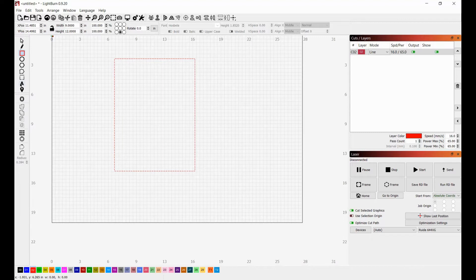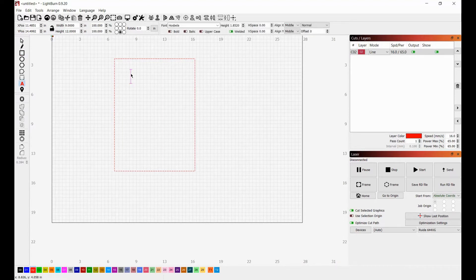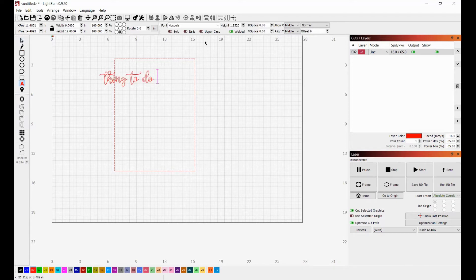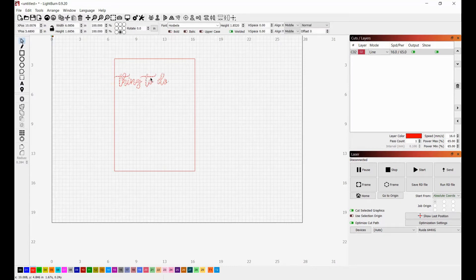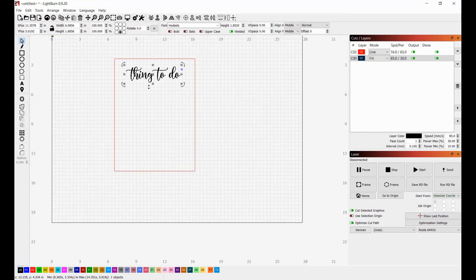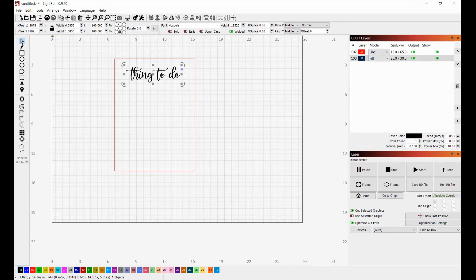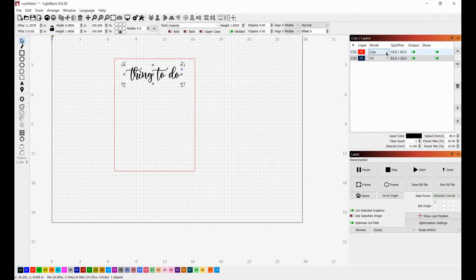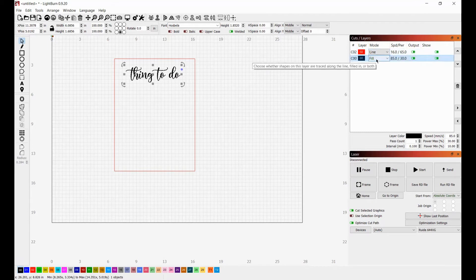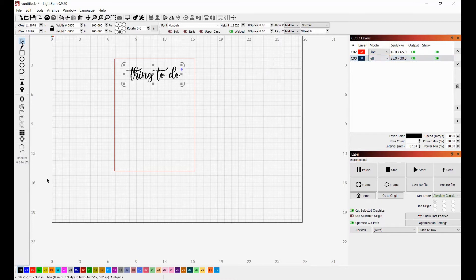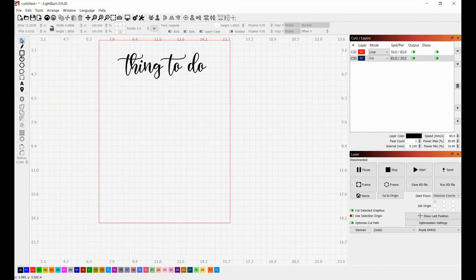Next thing, I'm going to go over here to the text tool and I am just going to type in things to do. I have decided to use Hostella font for this particular item, but obviously I'm teaching you guys how to design and do this so that you can make it yours and make it exactly the way that you would like to make it. Now I did go down here and I changed the color for this to black. For me personally, the way that I have my settings set up, red is going to cut for me and black is going to fill or engrave for me. So I want to go ahead and change it to black now so that I don't have to worry about doing that later on in the process.